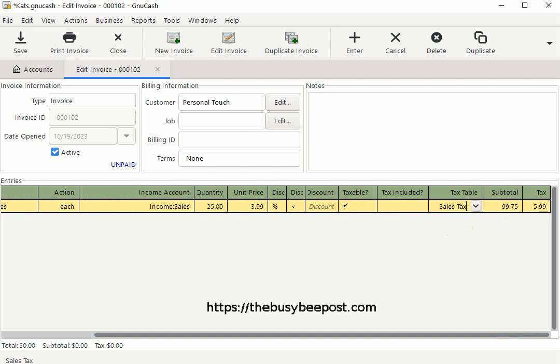The only problem with this setup is that each time you create a new invoice you have to manually select the sales tax options.